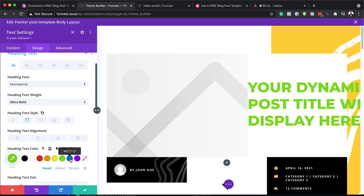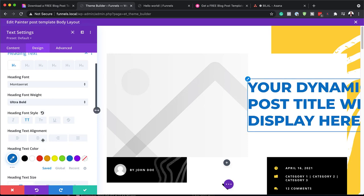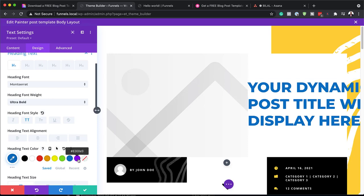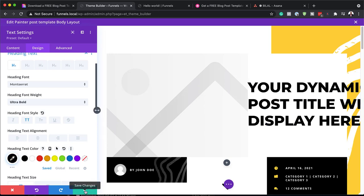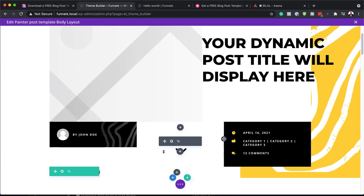You can see as I'm cycling through these colors, my color here is updating. You may want to choose a color that matches your design. I'm just going to bring this back to black and save that.